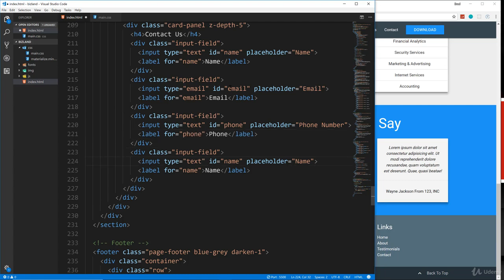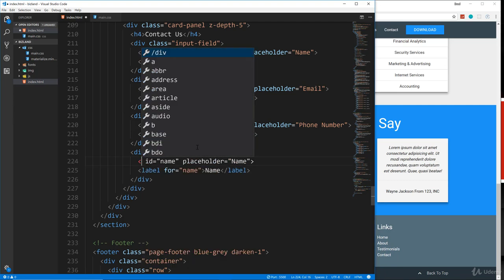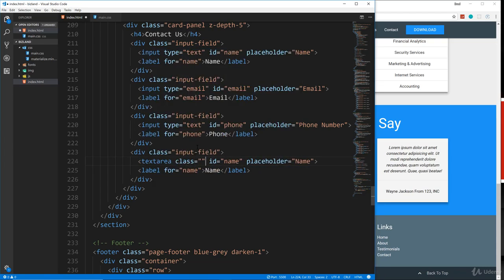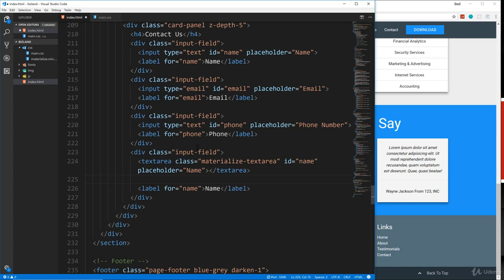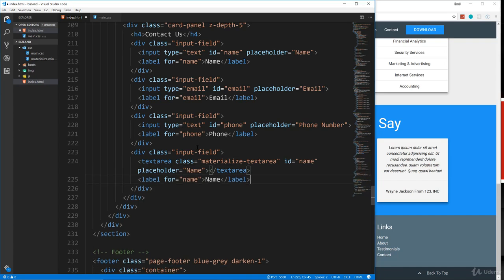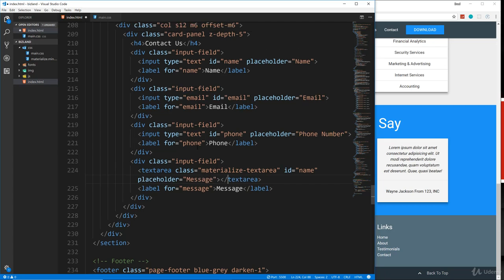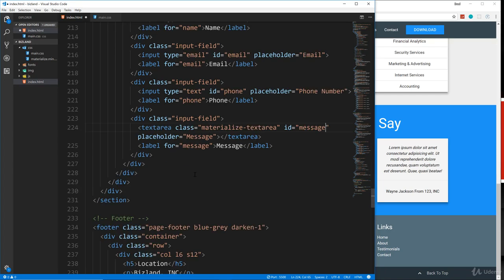And this last one here is actually going to be a text area. So I'm going to replace input type text with a text area. And remember text areas need a special class of materialize-text area. And then it also needs an ending tag. And then for the label, we'll say message message. We'll change the placeholder and let's change the ID as well. And there we go.